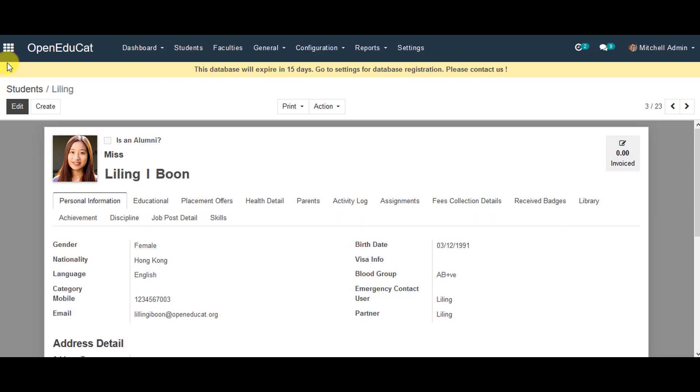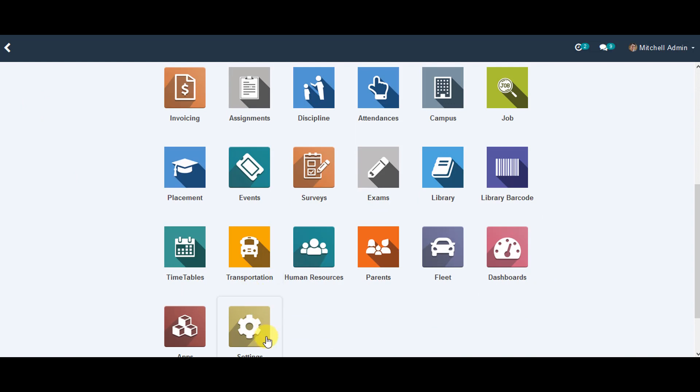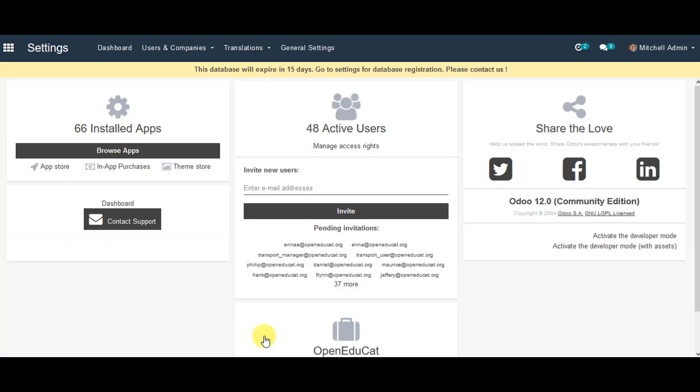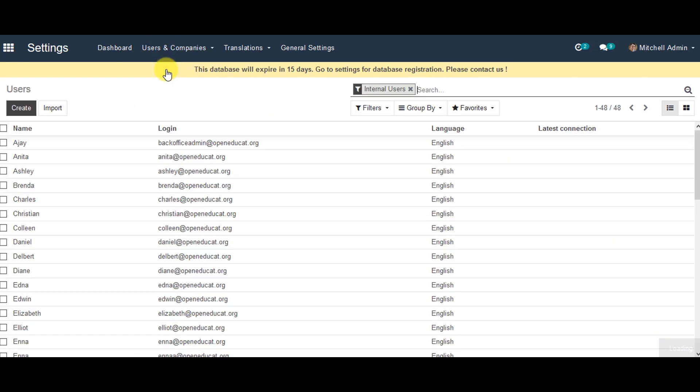Now I can go to the settings from the menu. We can go to users and companies, then click on users.